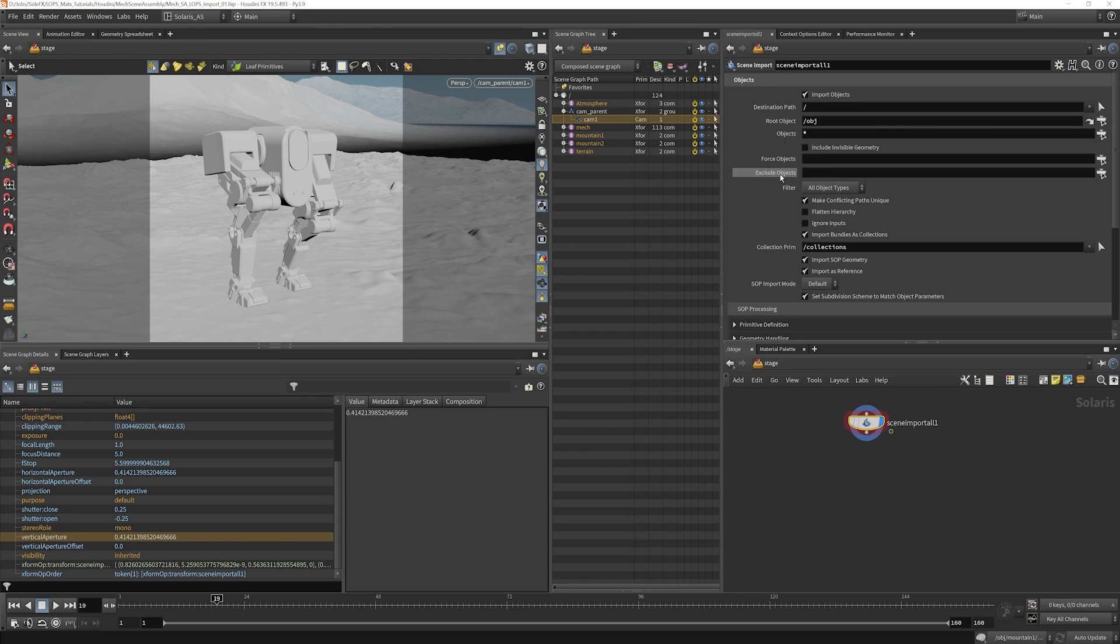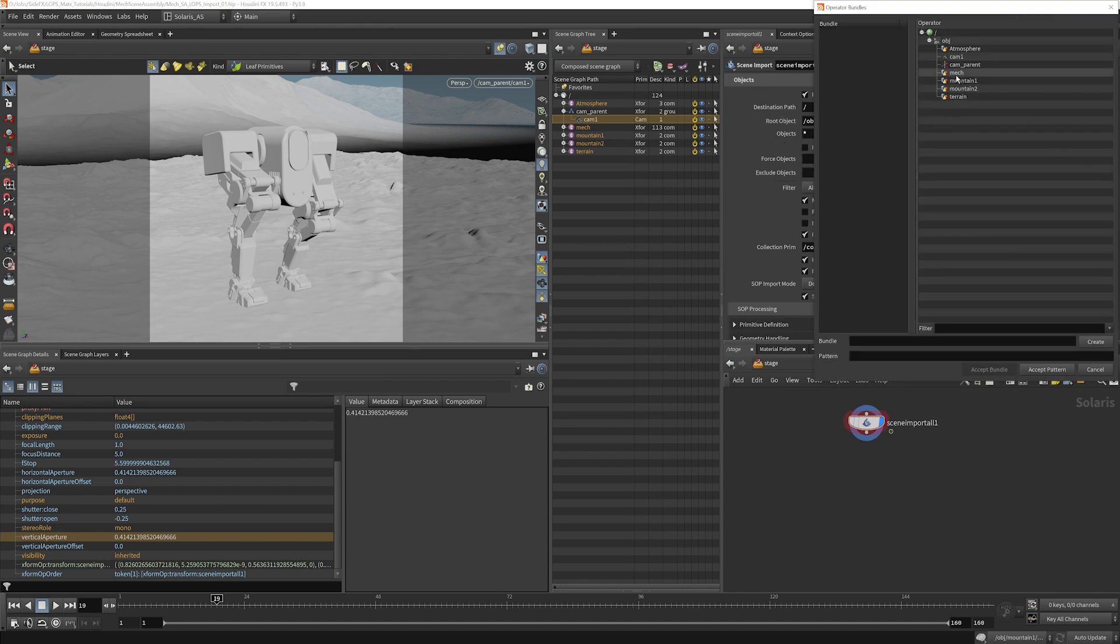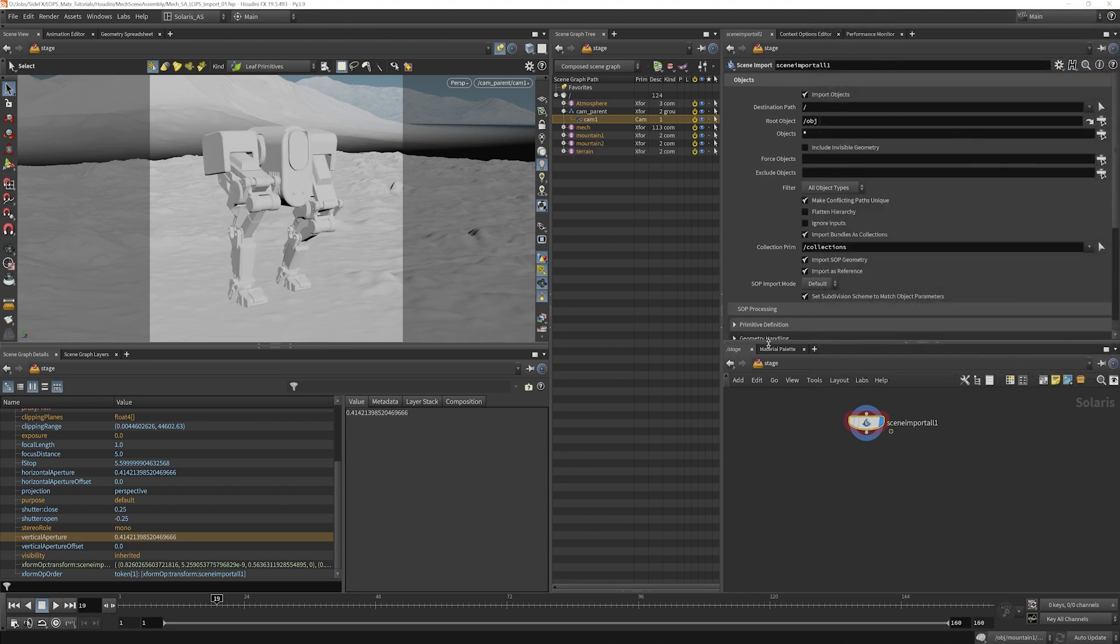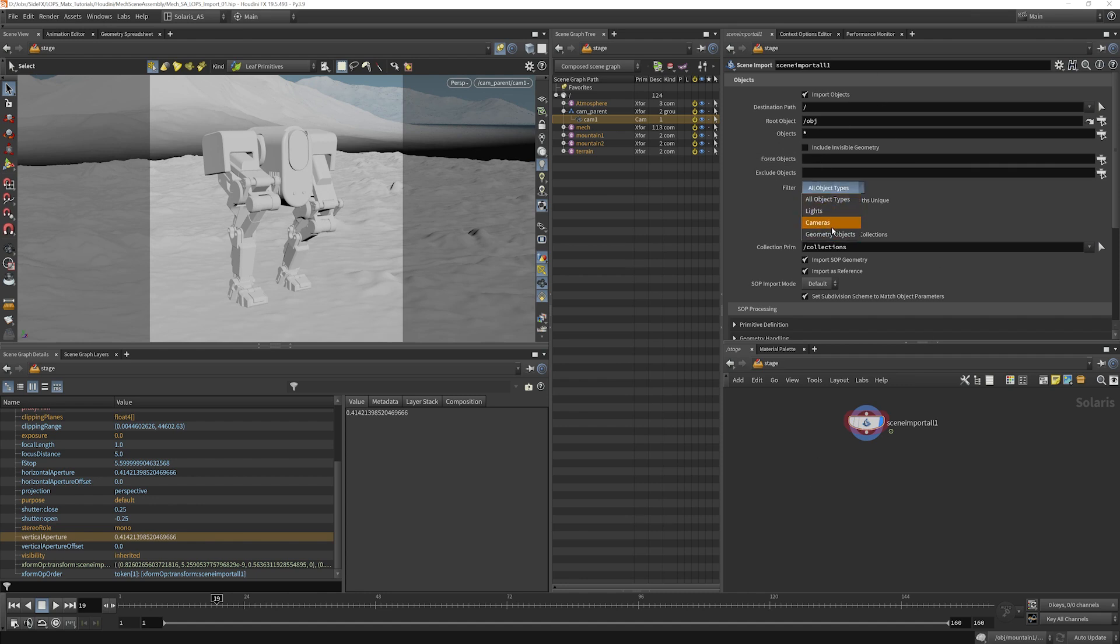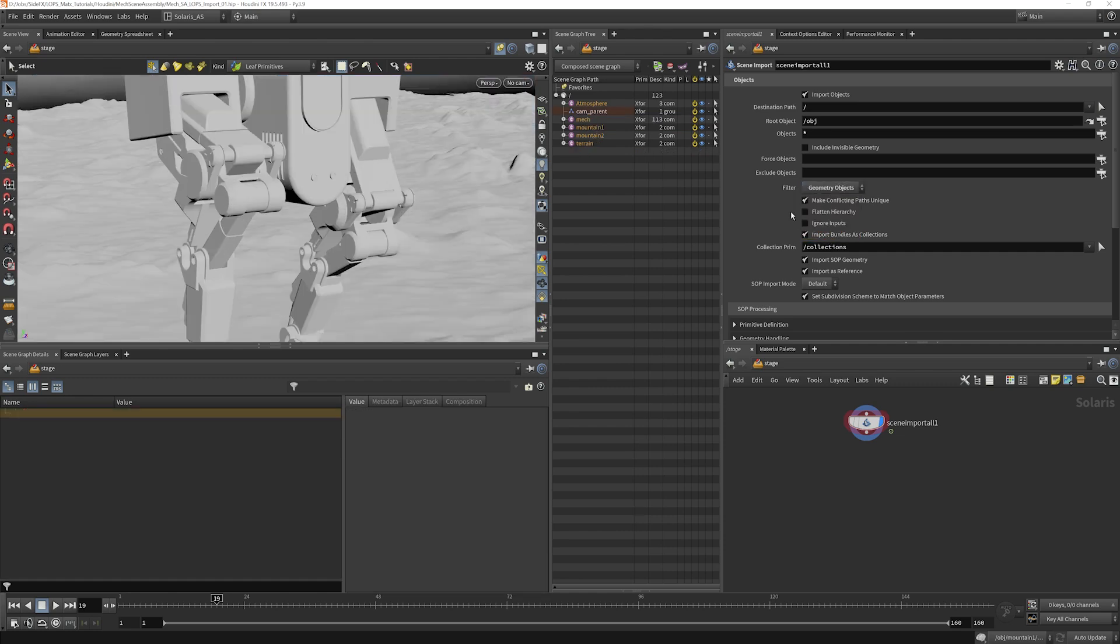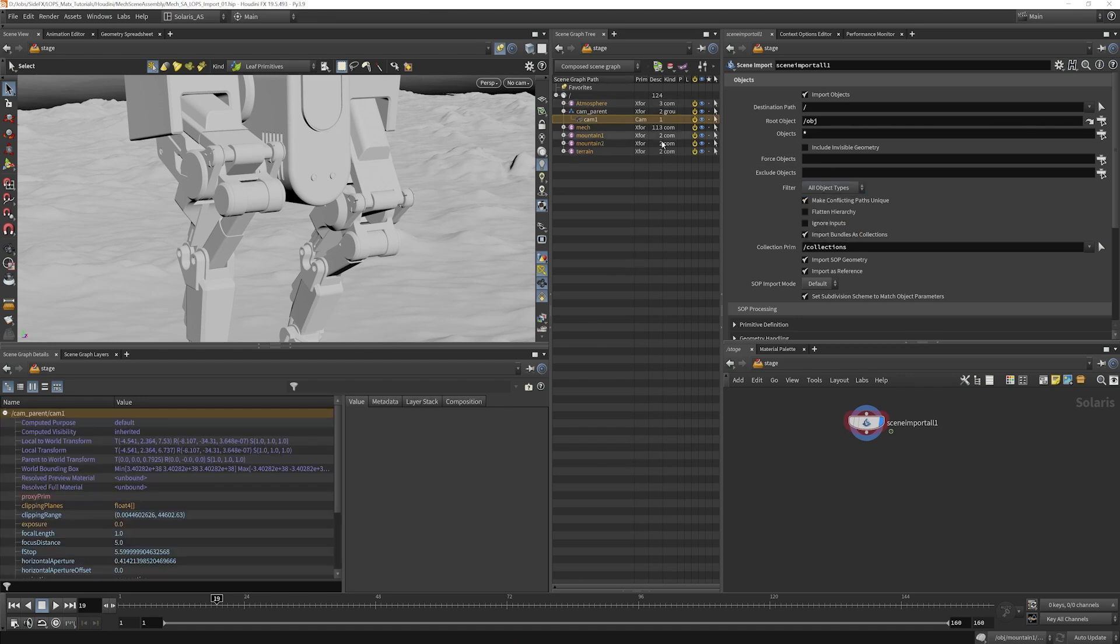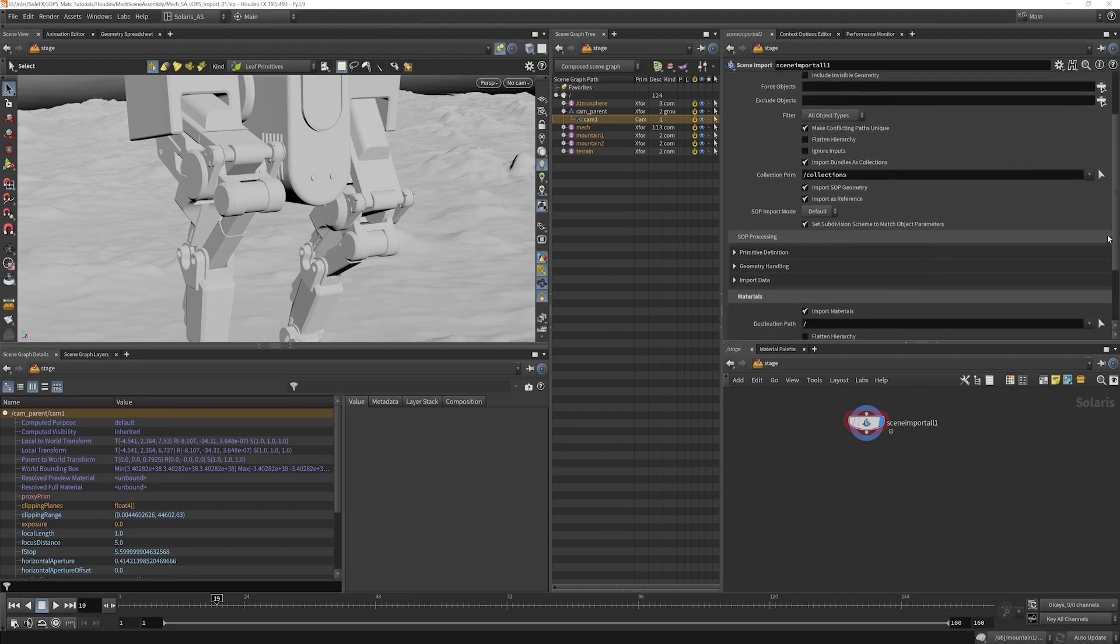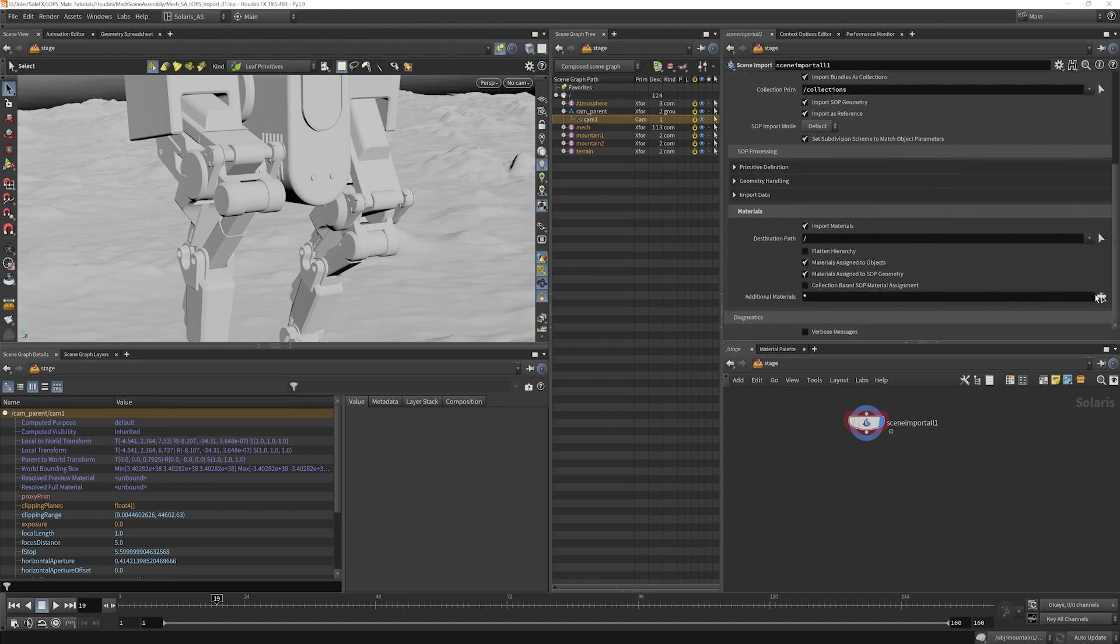And I can also exclude objects. So let's say I liked everything that was coming in, but I want to make sure I never bring my mech in. Now he's excluded in there. You can filter what types of lights are brought in. So for instance, if I want just geometry coming in, the camera is gone because it's not a geometry object. However, its transform did come in. Anyway, there's a bunch of really interesting options in here. It makes it very easy to bring things in. You can also bring in materials as well.